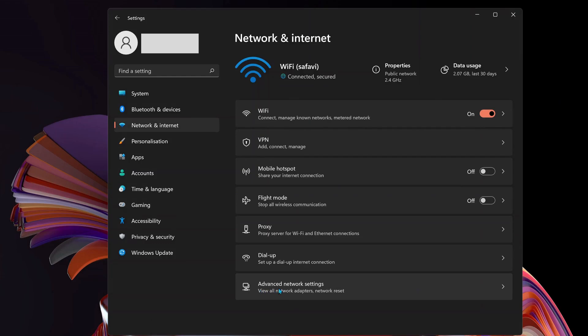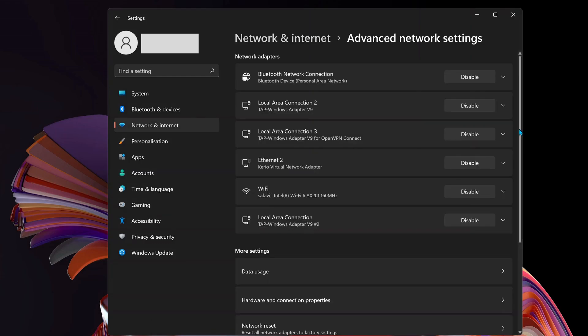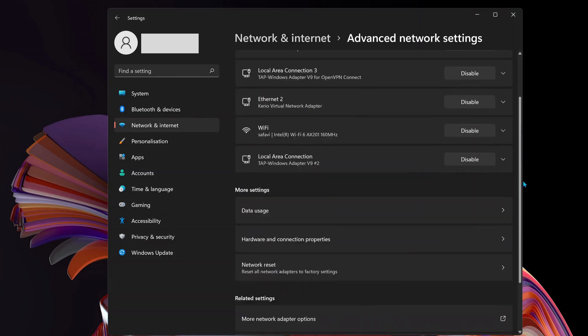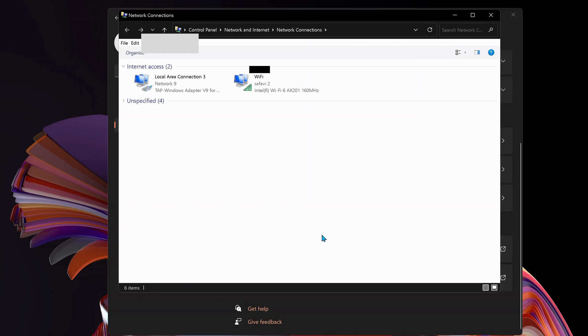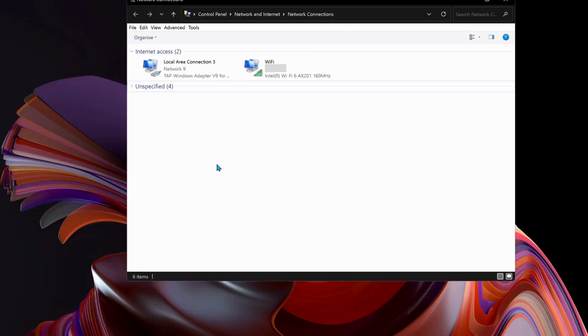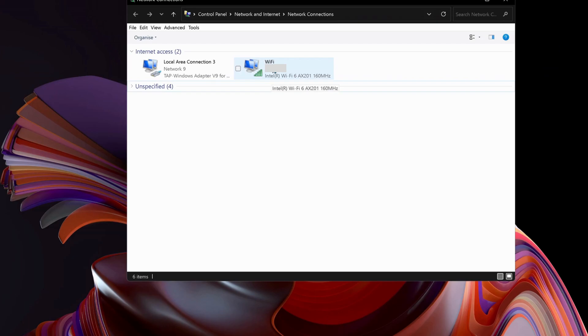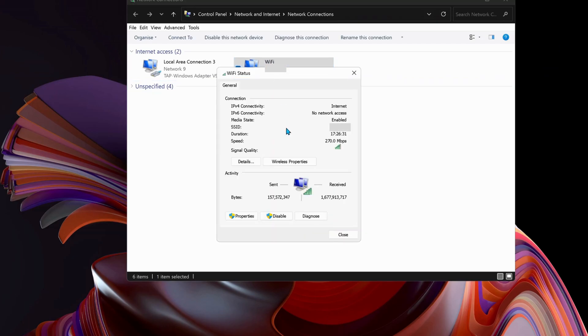Then click on Advanced Network Settings, and then More Network Adapter Options. Once you've got the Network Connections page opened up, double-click on your WiFi and open it up.